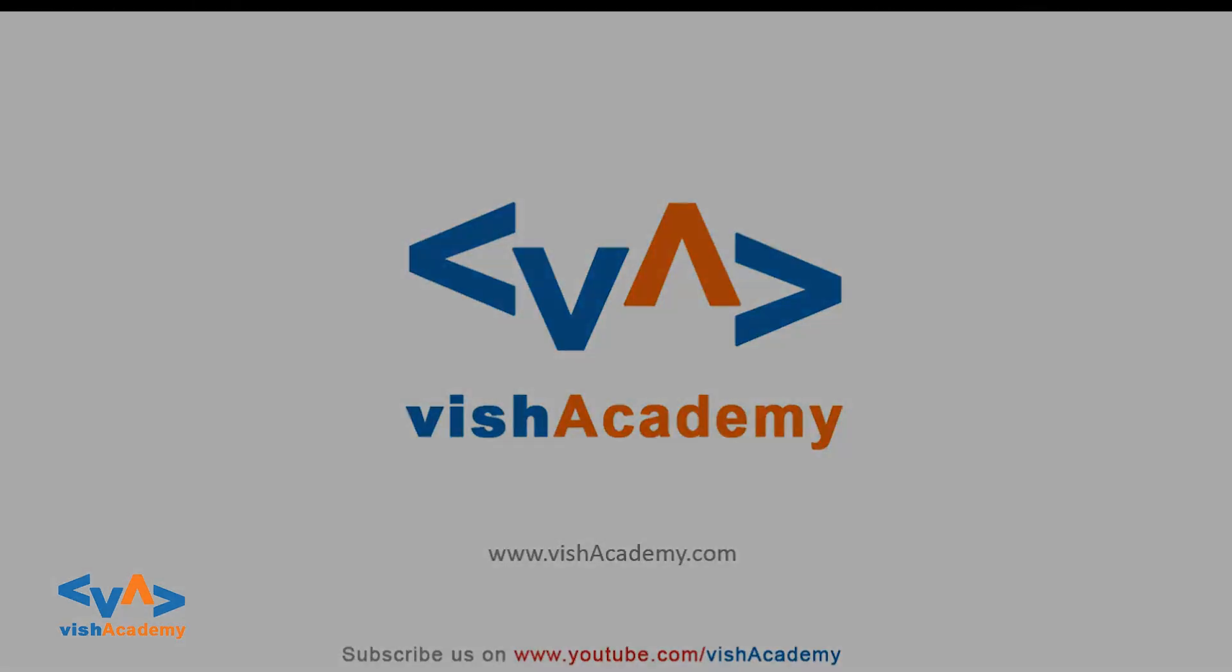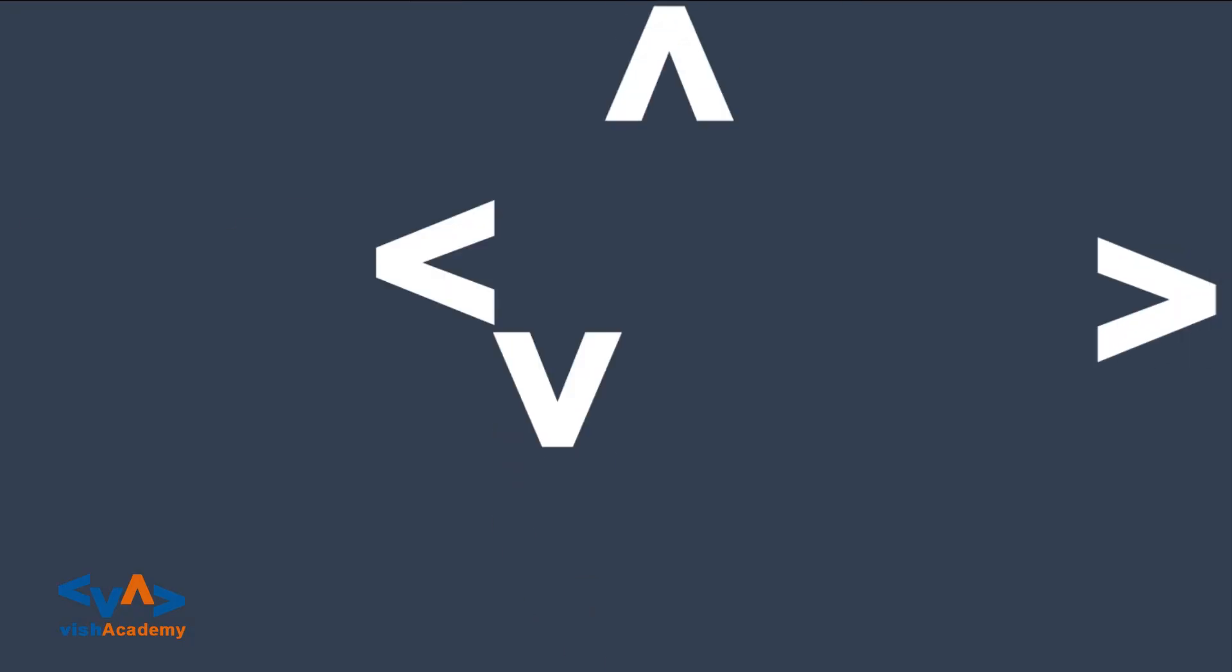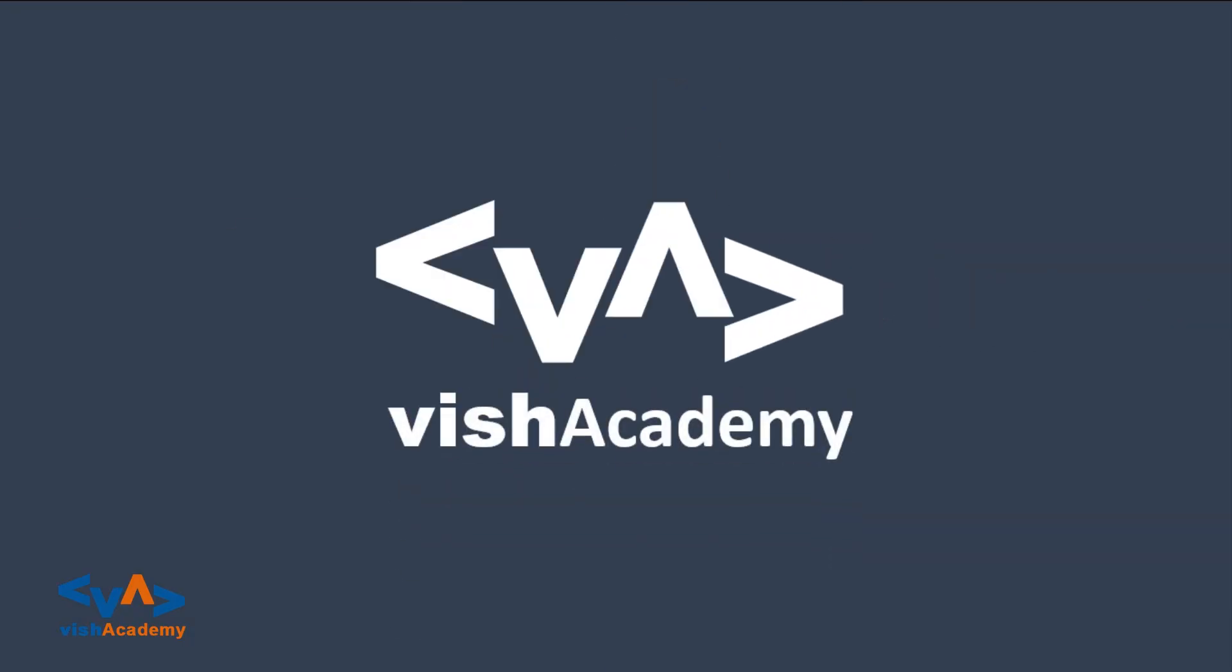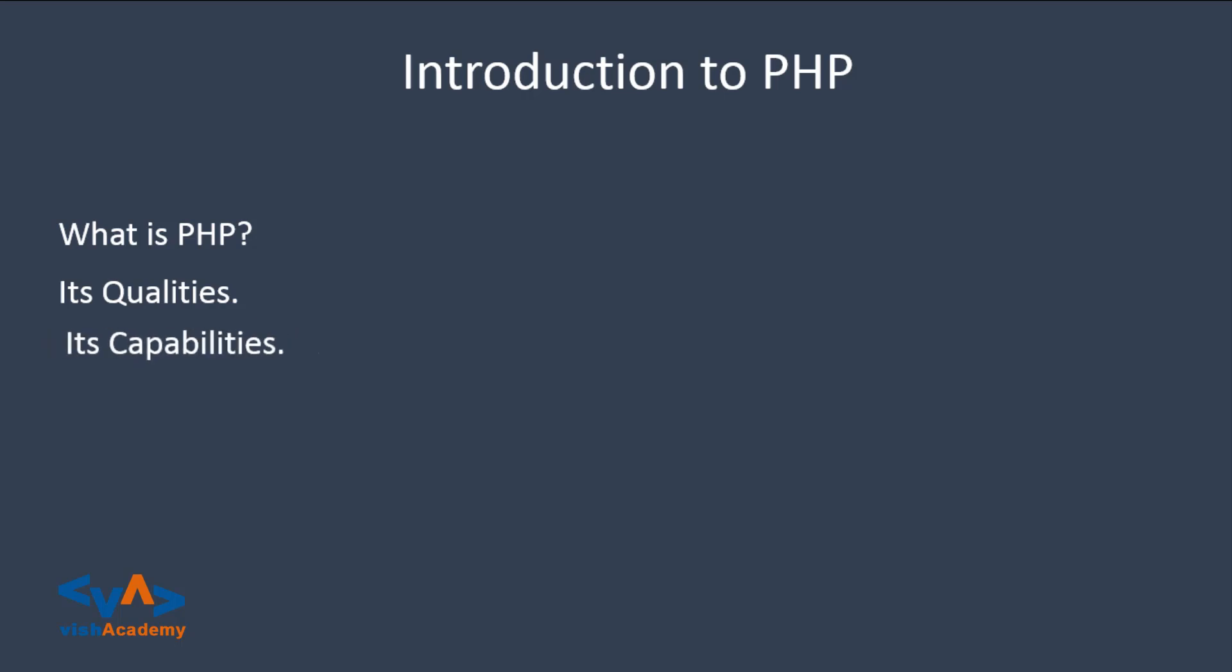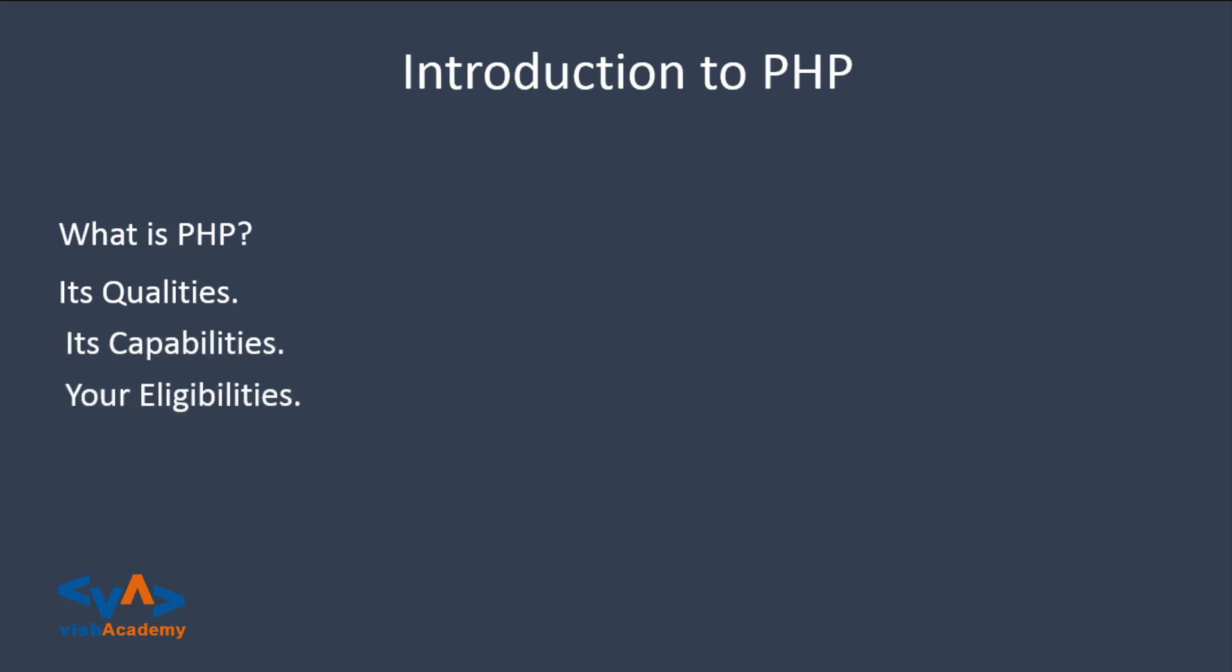Hello all, this is Vinay Singh from wishacademy.com and in this video, we are going to do an introduction to PHP. I am going to tell you what is PHP, PHP qualities, PHP capabilities, and what you need to start in hardware and software to start PHP.